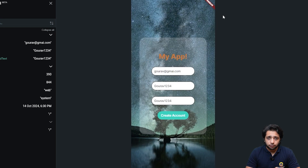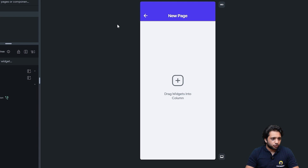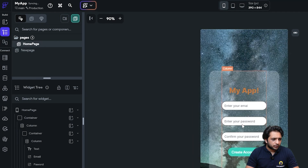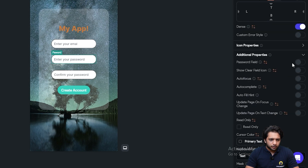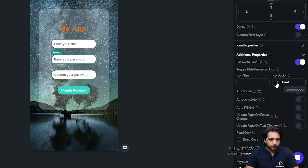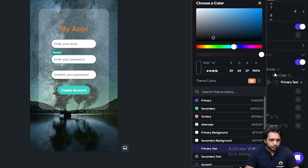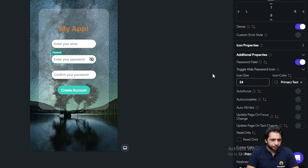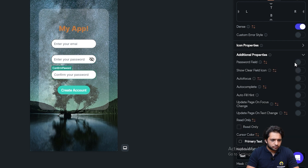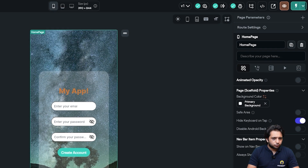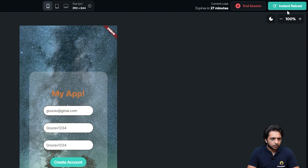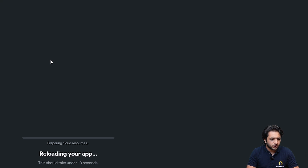But notice that we have two password fields and they are still showing text like a normal text field. To make them behave like password fields, go back to your design studio and in the properties turn on the 'Password Field' option, then add the icon size to 24. Do the same for the confirm password field — icon size 24. Now we don't need to create another test session; we just need to click 'Instant Reload' and our changes will be reflected.